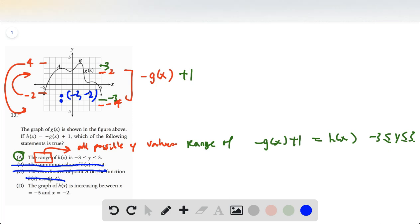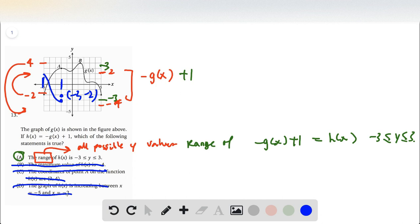For option d, it says the graph of h of x is increasing between x equals negative five and x equals negative two — so between this point and this point. Well, if we flip it, it should look something like this, so we know it's actually decreasing. So that does not work. Our correct answer has to be a.